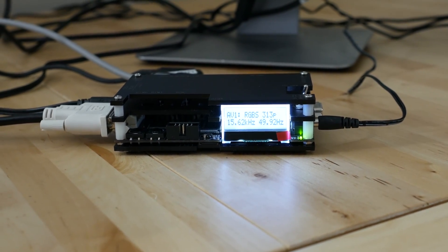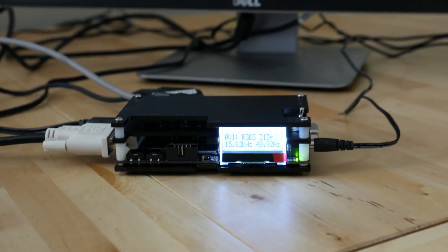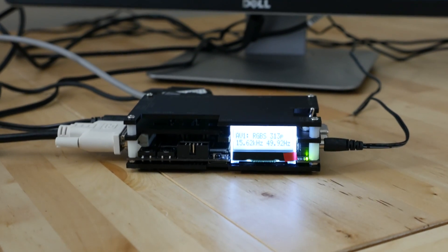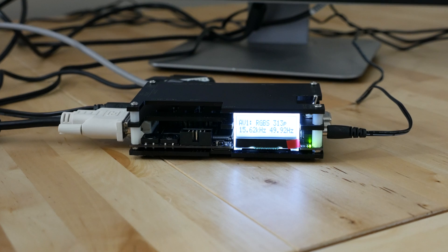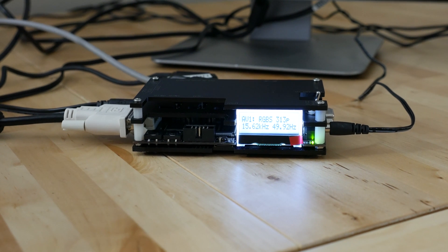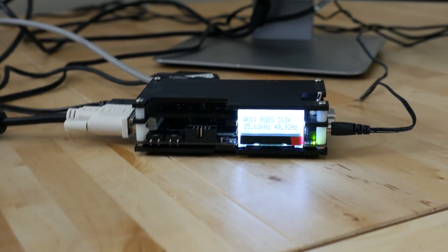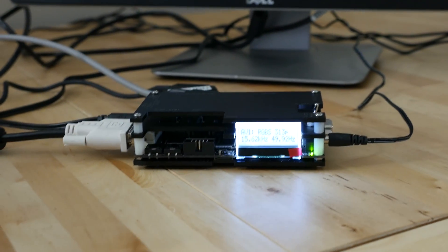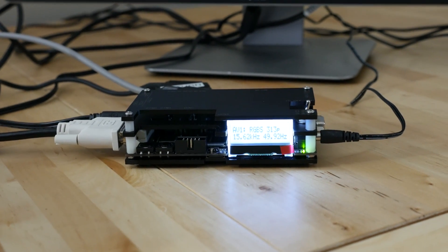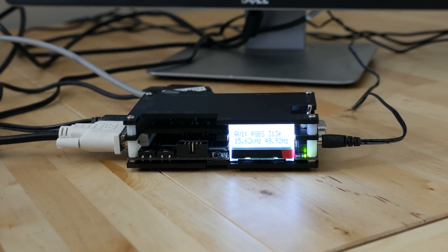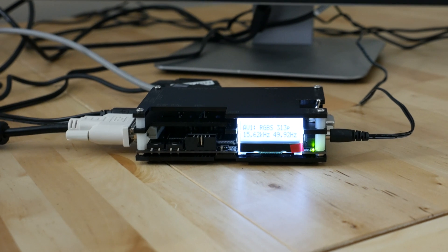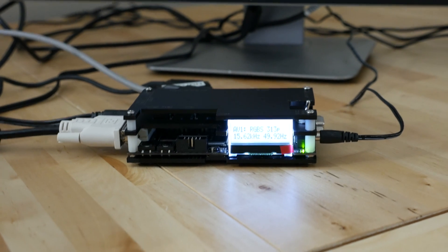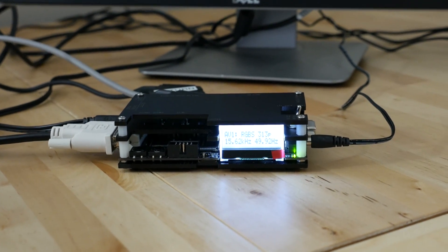This guy right here, if you're not familiar with it, it's developed by a fellow named Marx out of Finland. This is an open source upscaler so you can connect your classic computers and video game systems to.